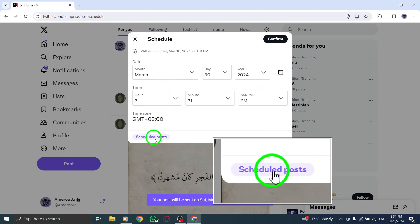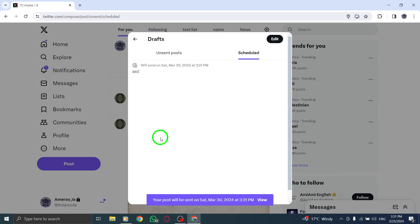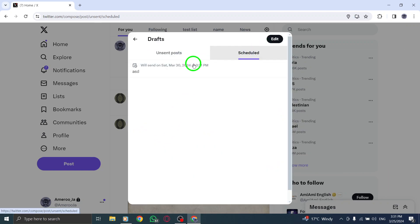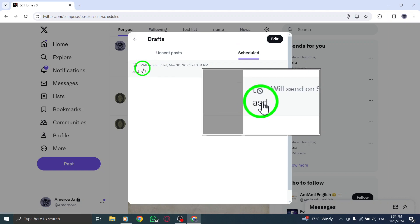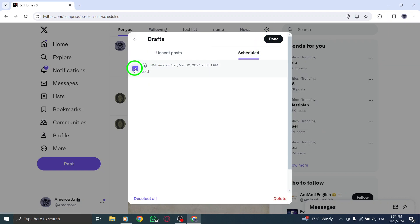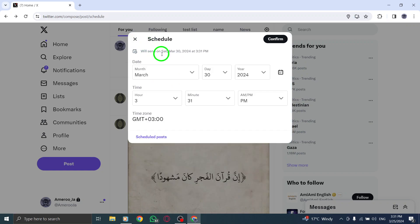In the Scheduled section, find the tweet you wish to edit and click or tap on it to expand the tweet for editing. You can make adjustments to the content, date, and time as needed.